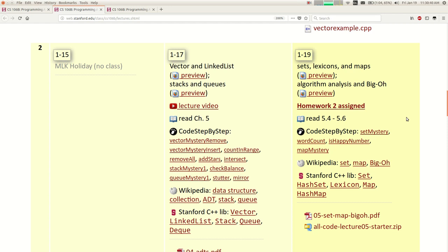On Wednesday we were talking about abstract data types, ADTs, and we also talked about different kinds of collections you can use in C++ in our Stanford libraries. We talked about vectors and linked lists, stacks and queues. And today we're going to talk about some more collections called sets and maps.